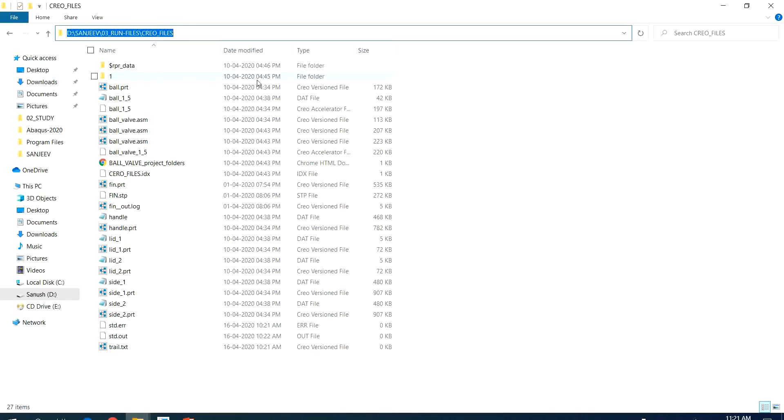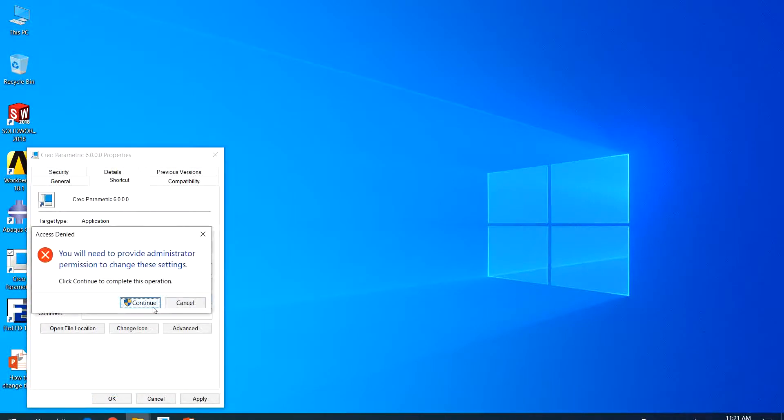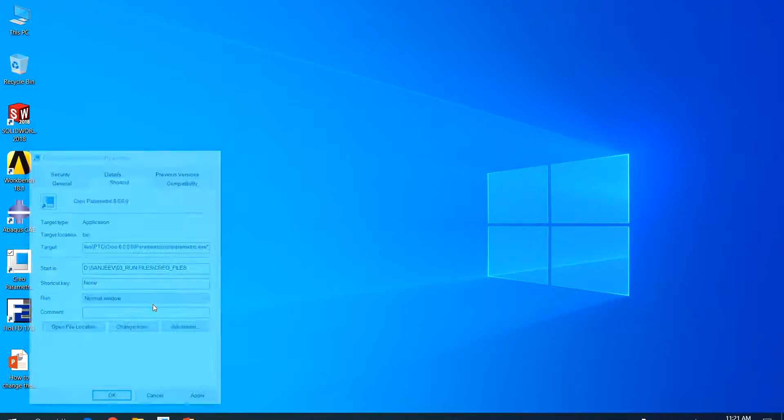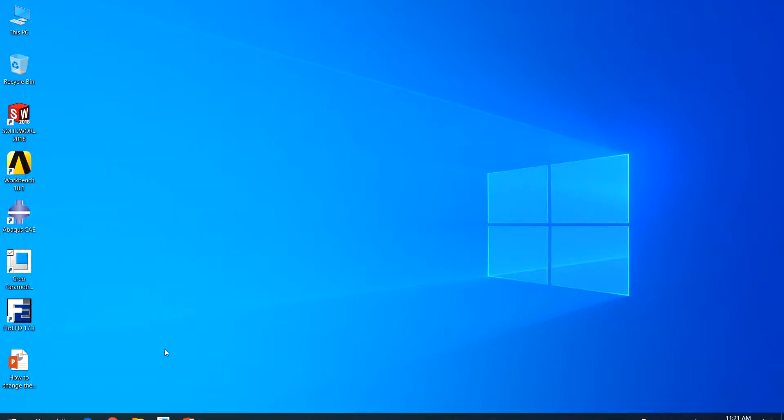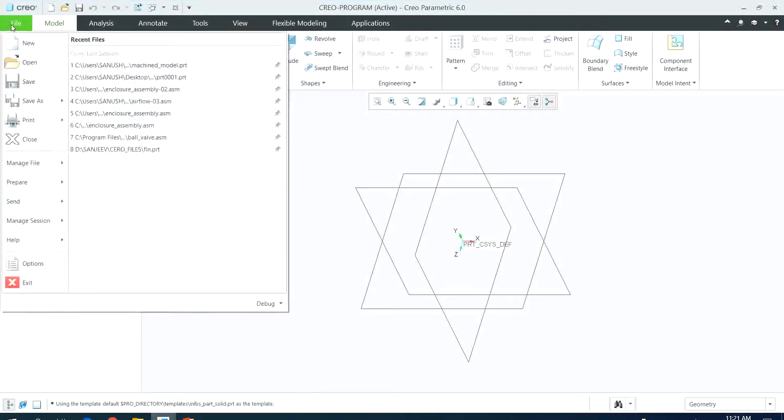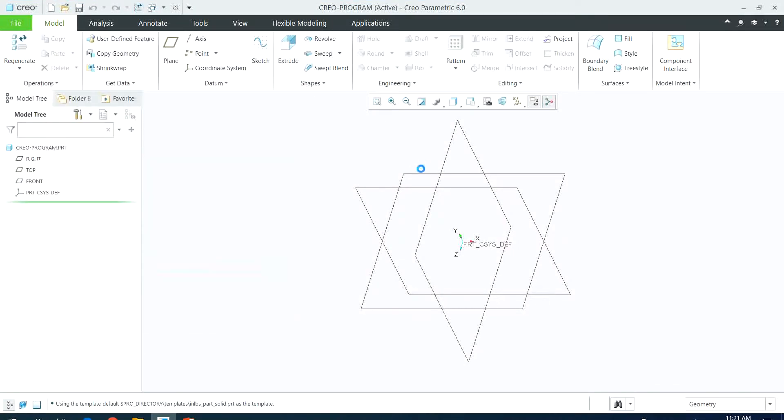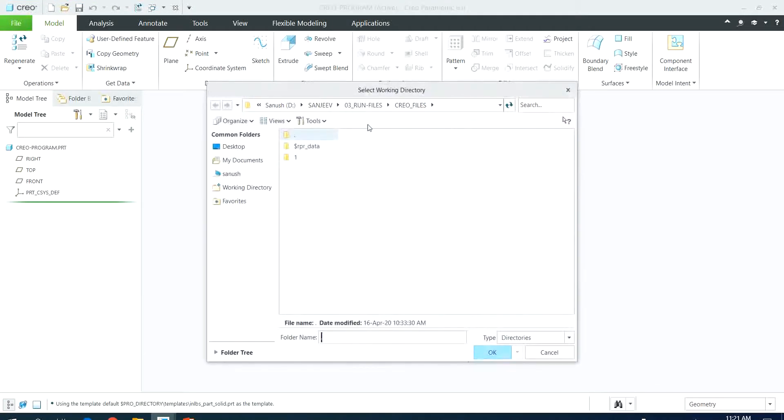I'll paste it here, click enter, and continue. Then go to CREW software, and we can check that the working directory is now set to the folder that we required. Thank you.